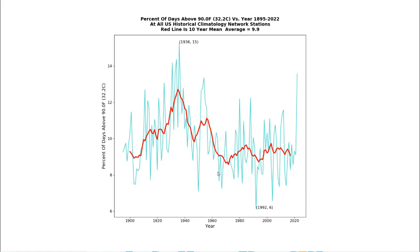It's pretty clear why the New York Times is hiding all the data prior to 1960. Prior to 1960, summer afternoons in the United States were much hotter.